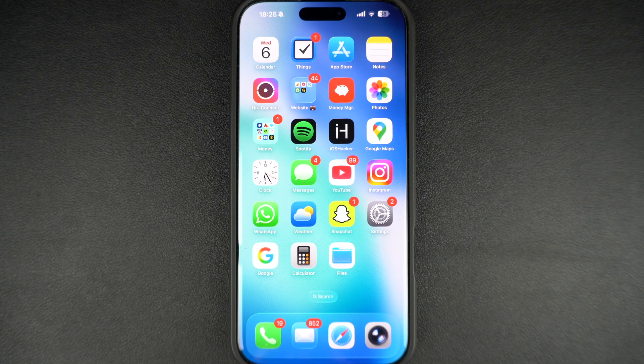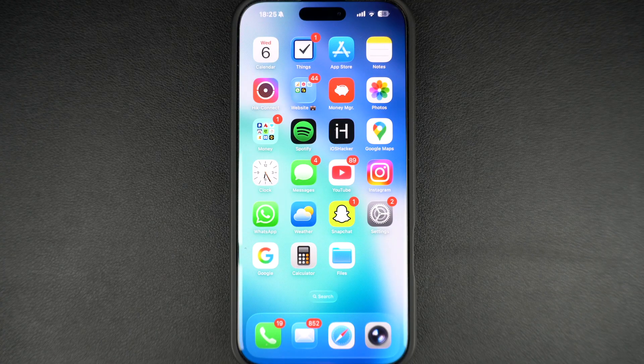The action button is found on all iPhone 16 models and iPhone 15 Pro models. If you have one of these devices, then keep watching.